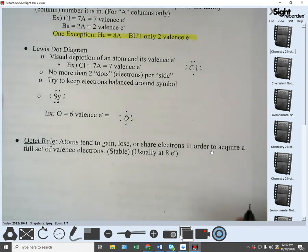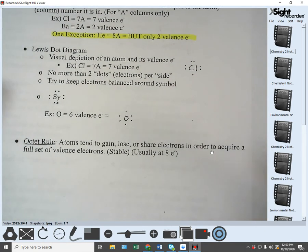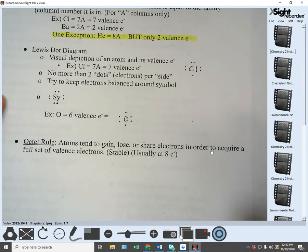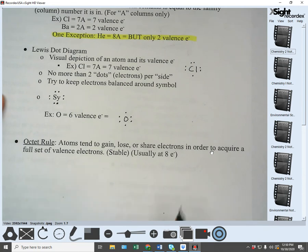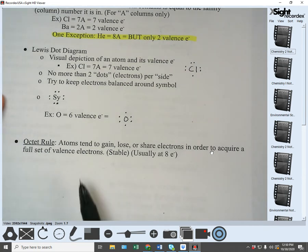Atoms are trying to be as stable as possible. The way that they become stable is to get a full outer level of electrons, which are the valence electrons.